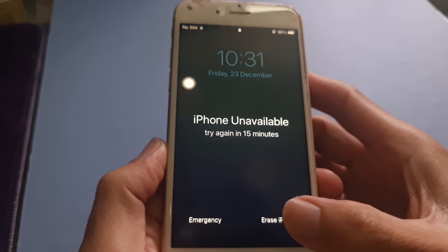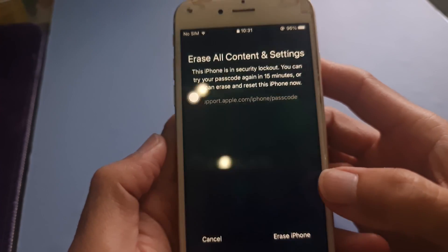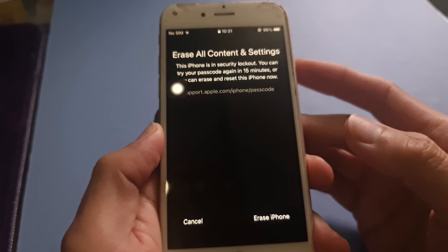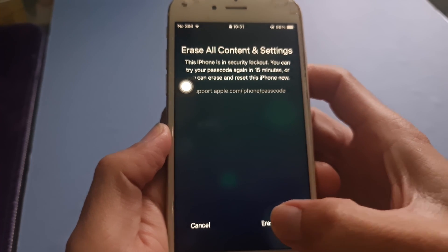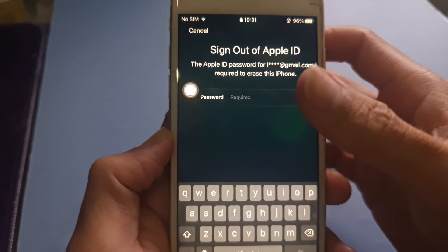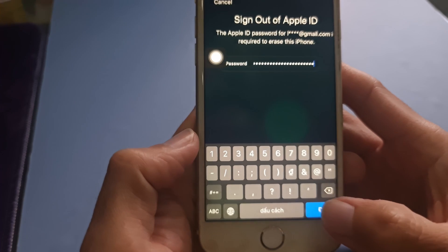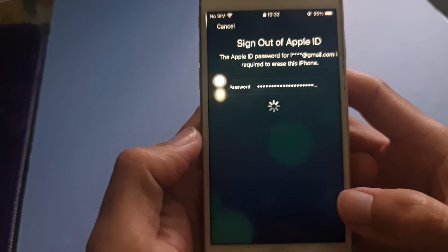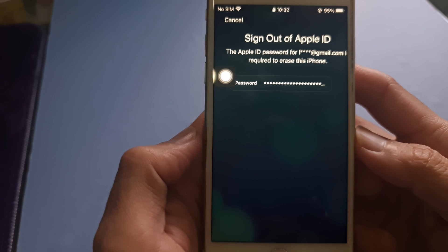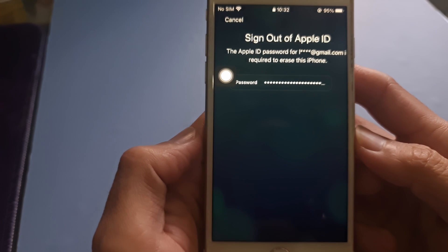Now, tap Erase iPhone, then tap Erase iPhone again to confirm. Enter your Apple ID password to sign out of your Apple ID on your device. Tap Erase to permanently delete all of your data and settings. When your device restarts, follow the on-screen instructions to set up your device again, restore your data and settings from a backup, and set a new passcode.